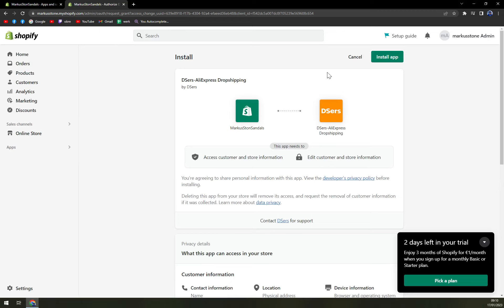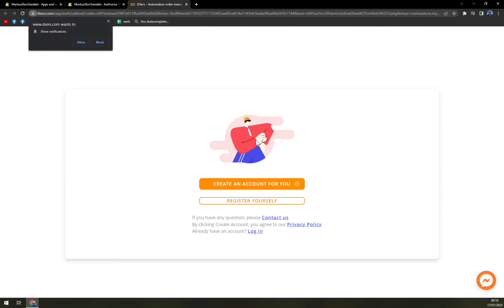Once we are here, we just install the app and create an account.